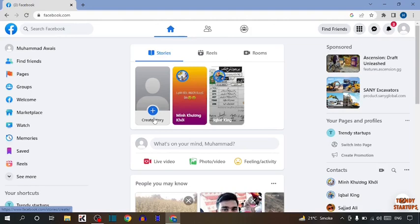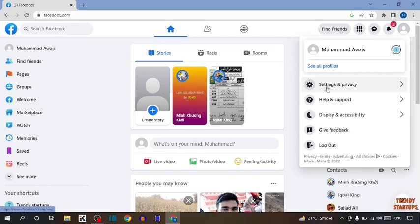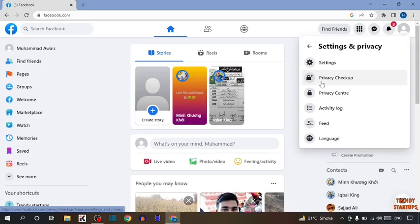Now after that, you can see the account option at the top right corner of the page, so click on account option. In this option, you can see the option of settings and privacy, so click on settings and privacy.